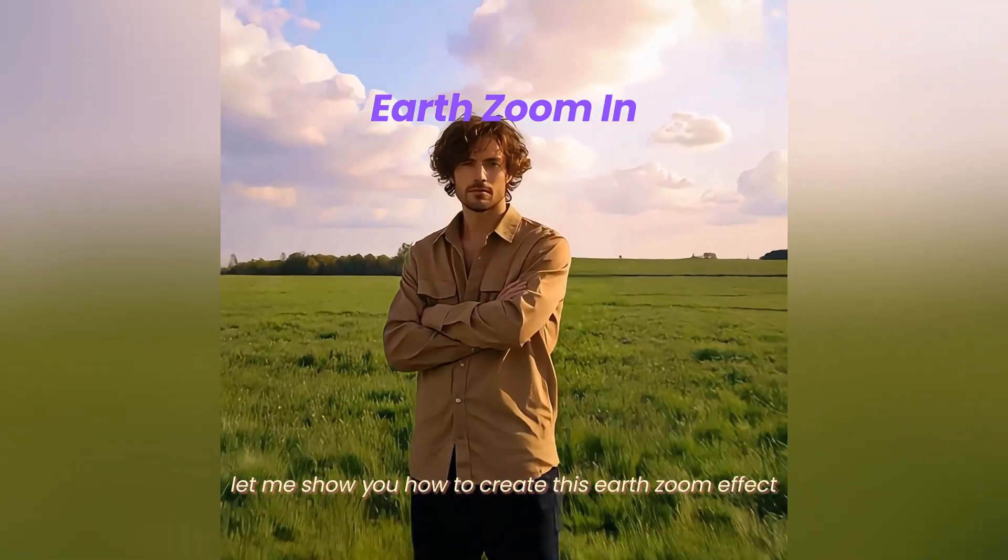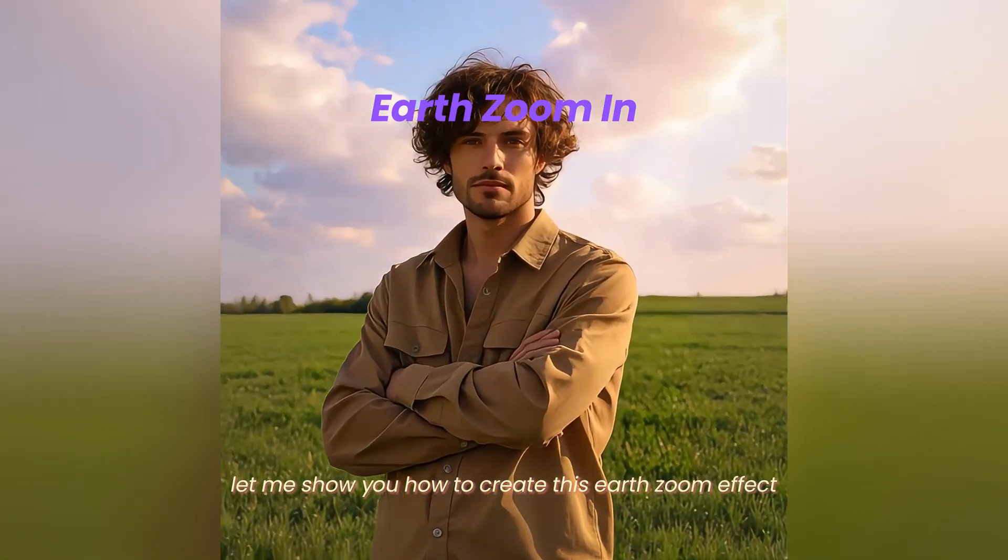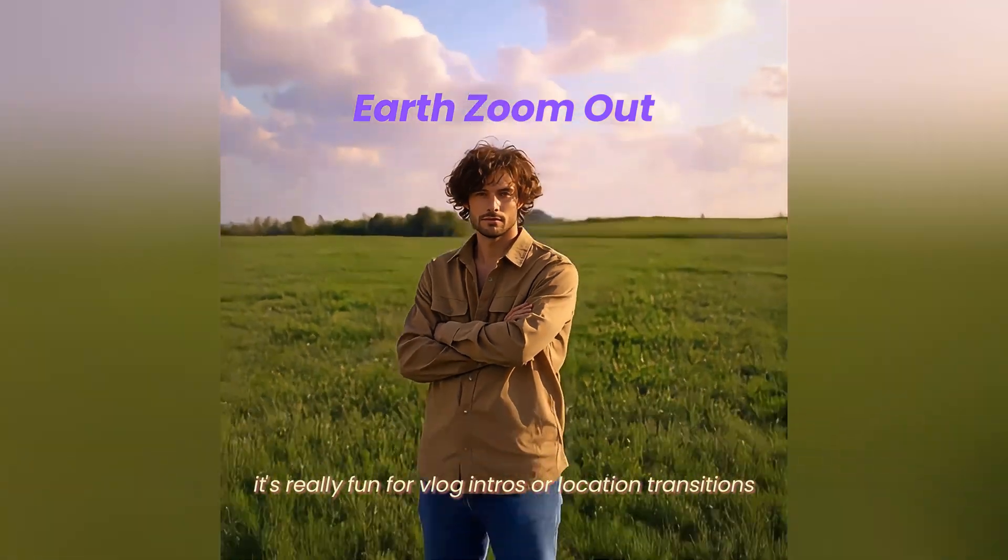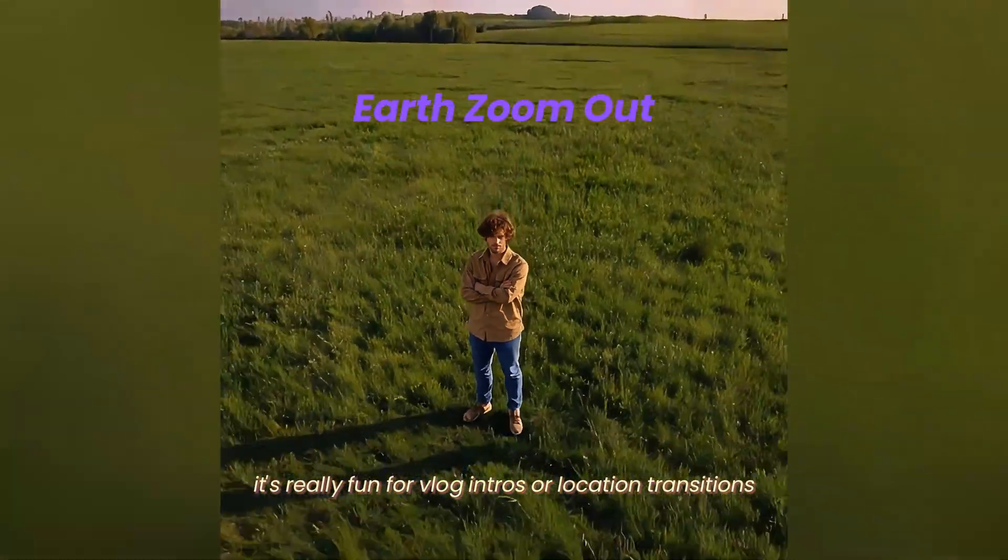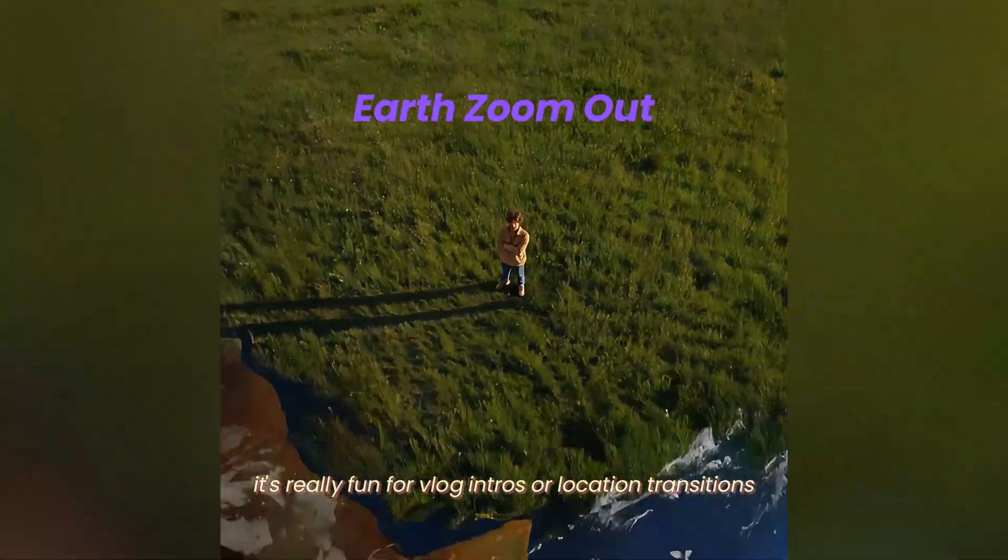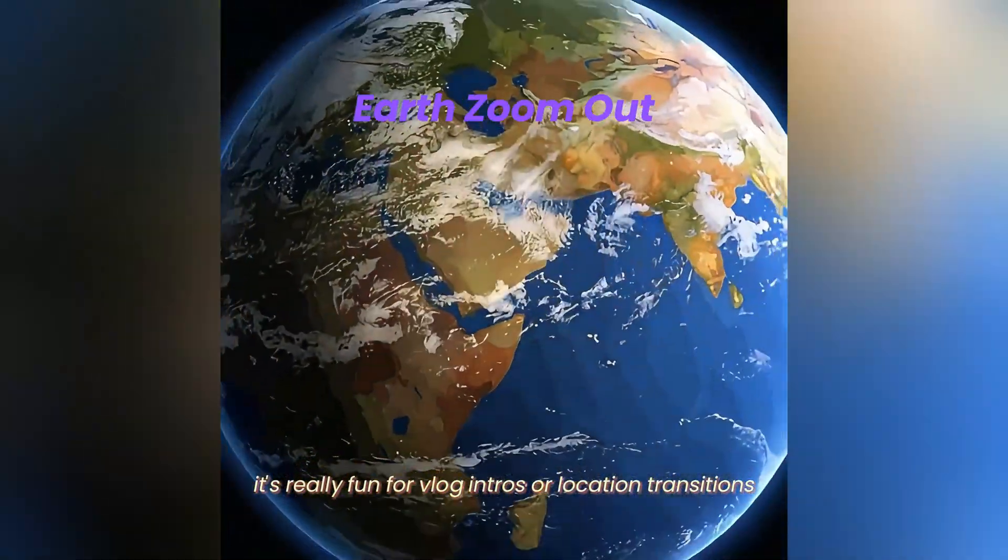Let me show you how to create this Earth Zoom effect. It's really fun for vlog intros or location transitions.